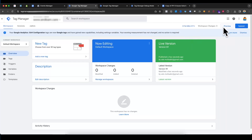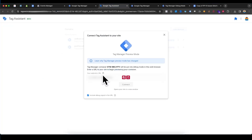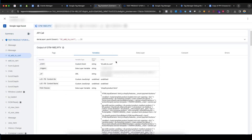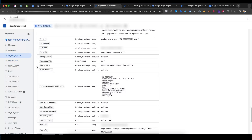Now if I go to Preview Mode and enter your website URL, select Add to Cart, and go to the Variables tab — you can see our parameters are working and it's converting IPv4 to IPv6. Here is our variable name.